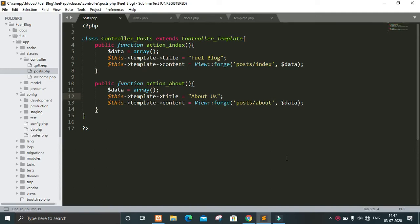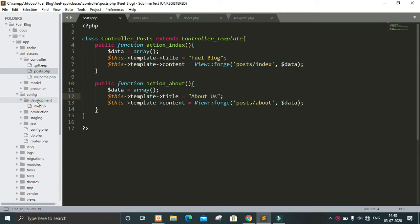Hi guys, welcome to Coding Beetle. In this video we will see how to configure a database in our FuelPHP application. To configure our database, first we have to go in the config folder in our app, and then we have to go in the development folder, because as this is the development environment we are developing this website in.